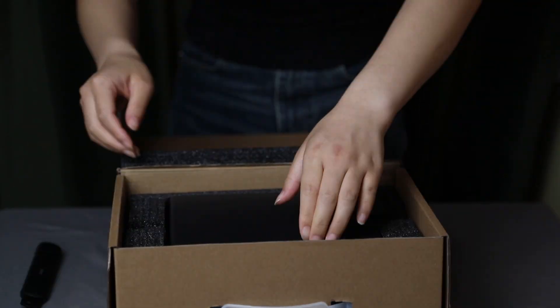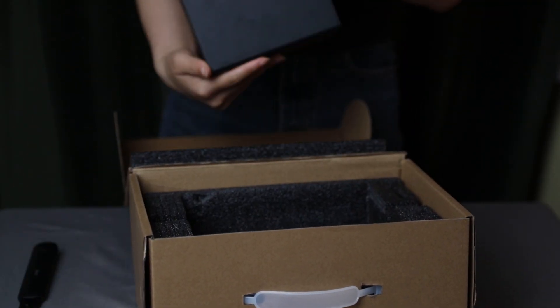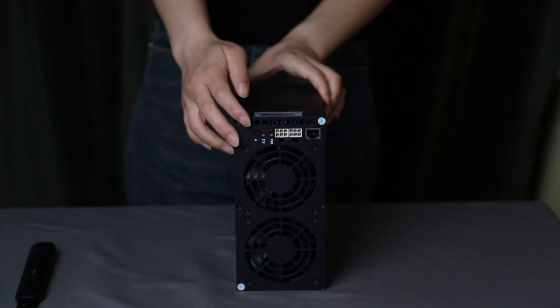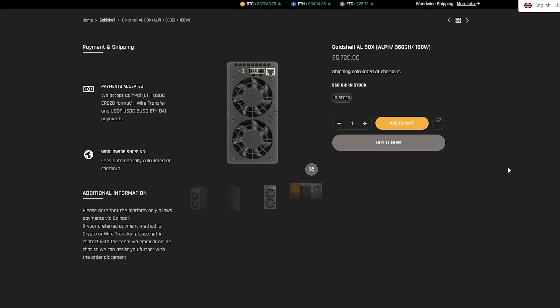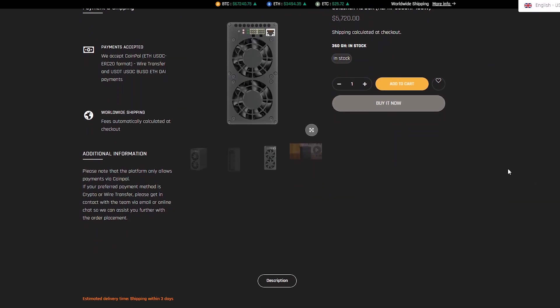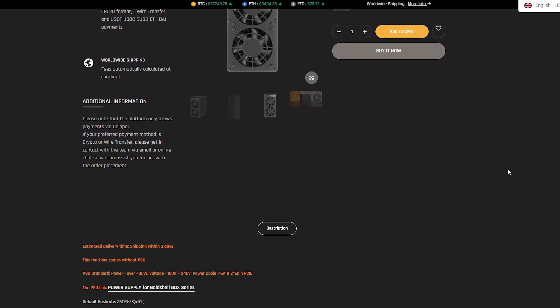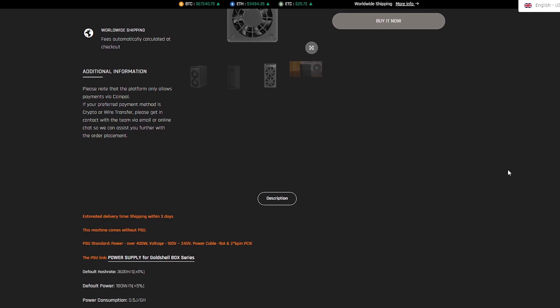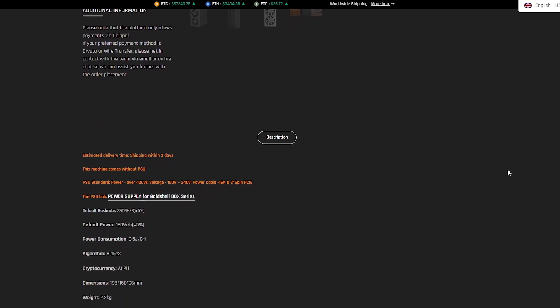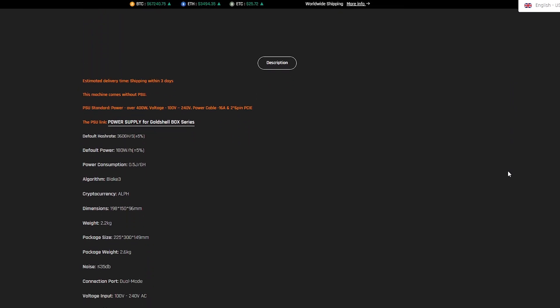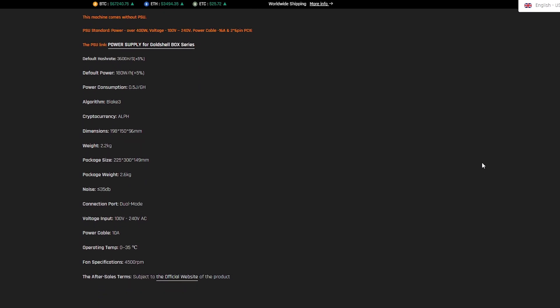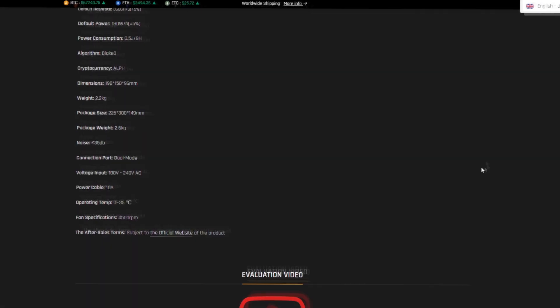Gold Shell AL box is not just a miner, it is the most advanced technological innovation, charged with revolutionary characteristics and unique developments. With Blake 3's strongest algorithm and lithium's first-class mining quality, this miner represents a bold step forward into the mining universe.